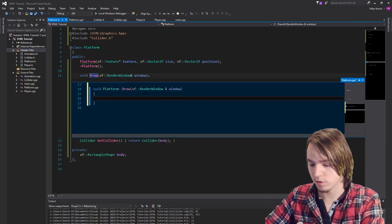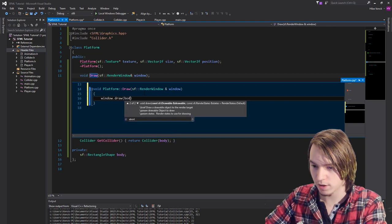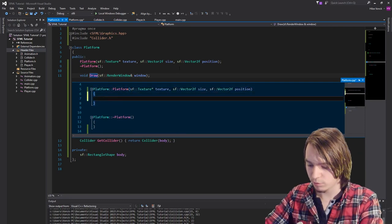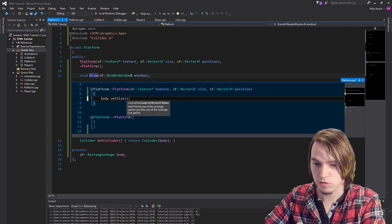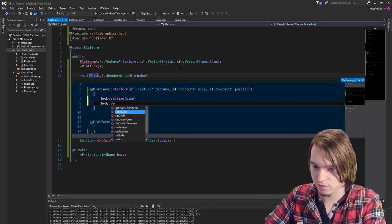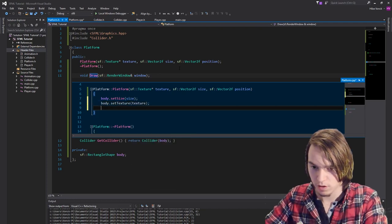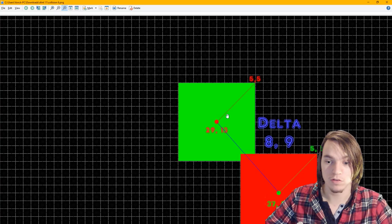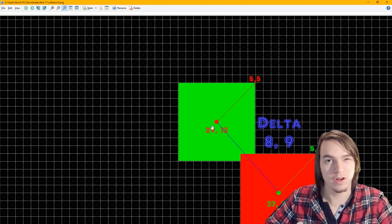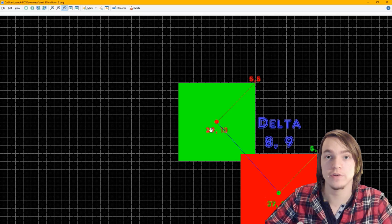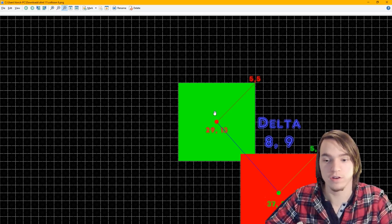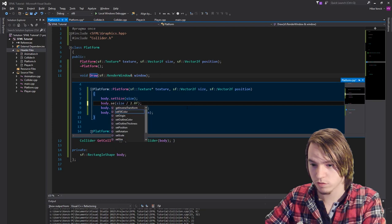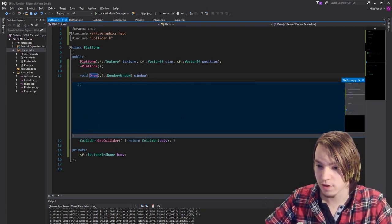Let's create these functions. In the draw function we call window.draw(body). In the constructor we set body.setSize(size), body.setTexture(texture), body.setPosition(position). But that's not all — if you remember, we need a center position, so we also need to set the origin. You can do it without setting the origin, but as soon as one object has an origin set you'll have to set all of them, otherwise the collision will be all messed up. Since we're already setting an origin in the player, we do it here too — setOrigin to half the size of the body.